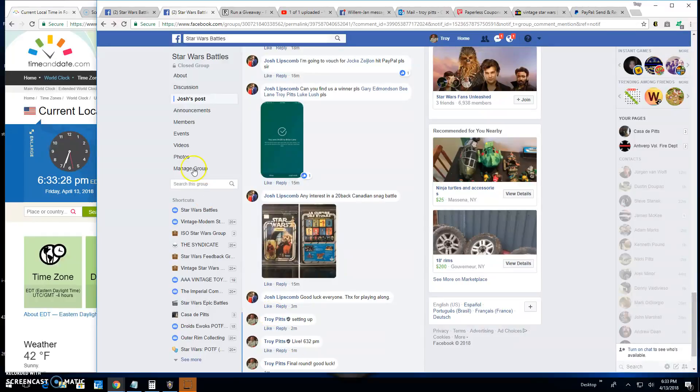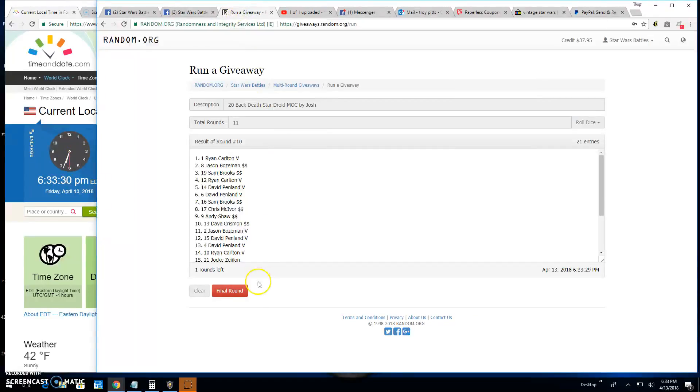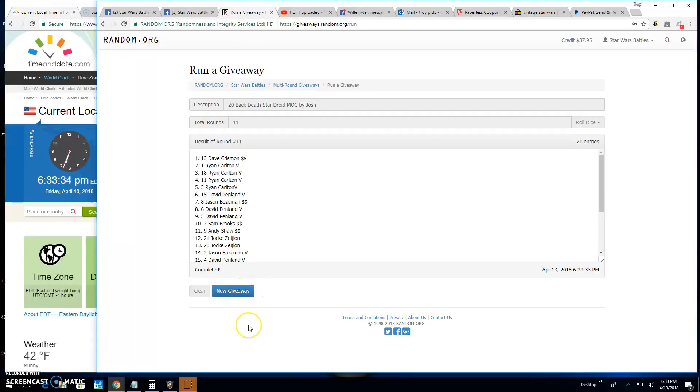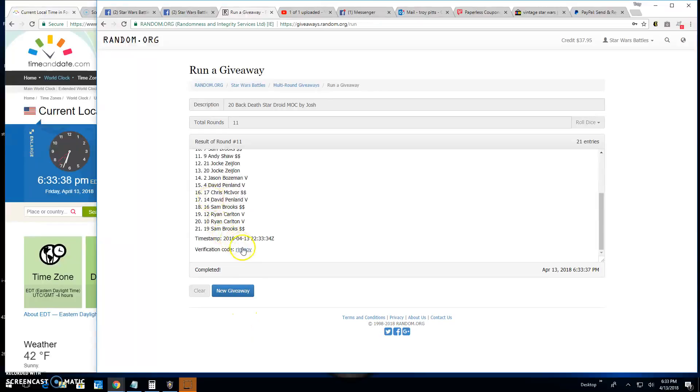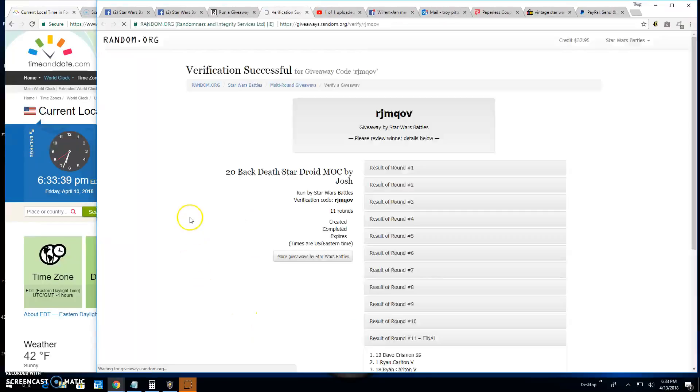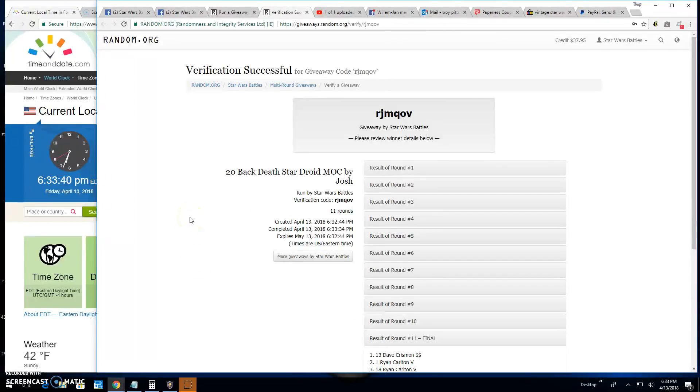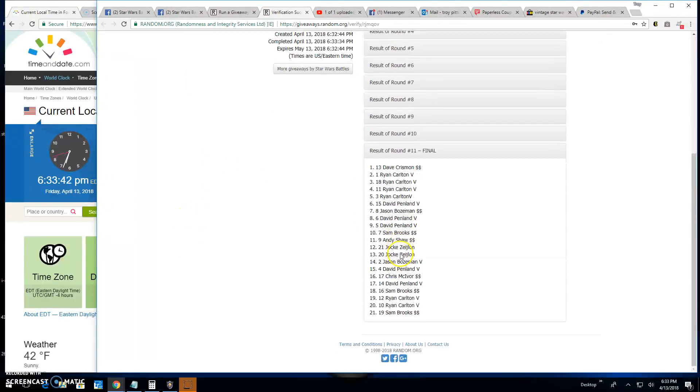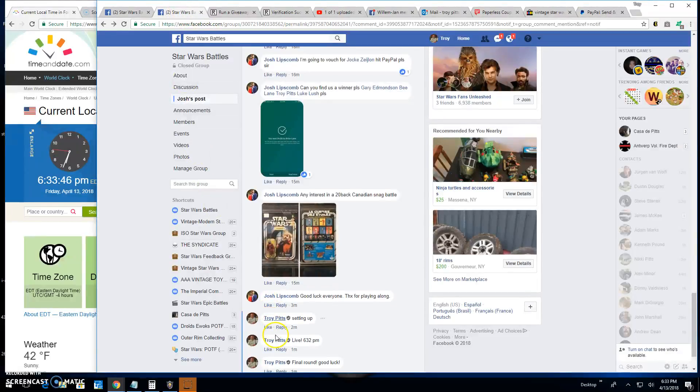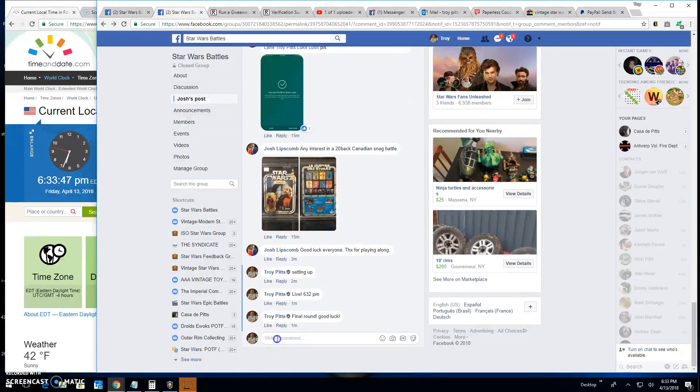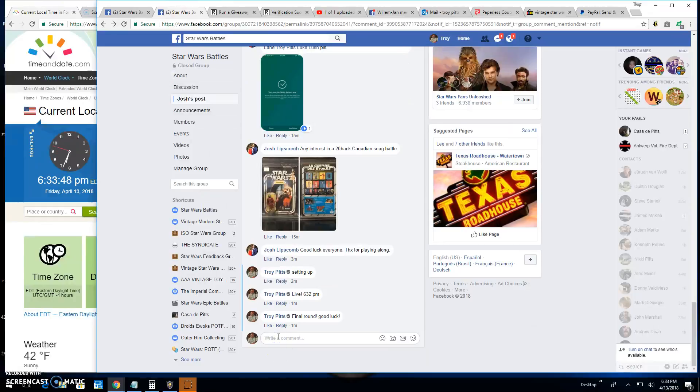Good luck everybody. It's 6:33 PM. Your winner of the DSD 20 back is Dave Chrisman, spot 13. Congratulations. RJM QOV is your verification. There it is, spot 13. Your winner and everybody else, wish you congratulations on that.